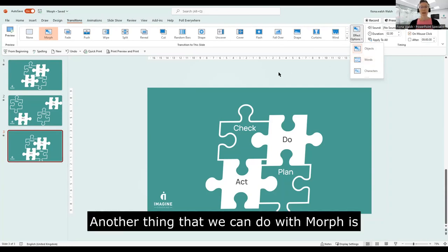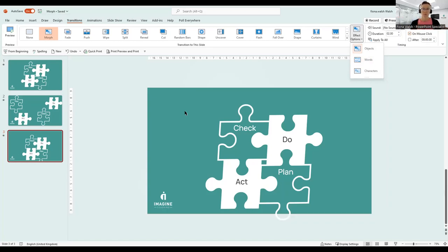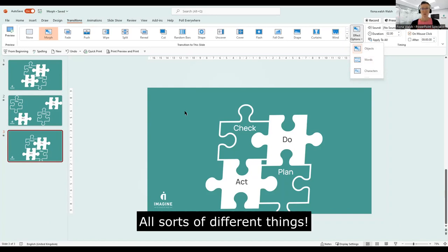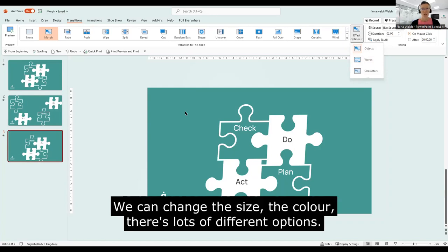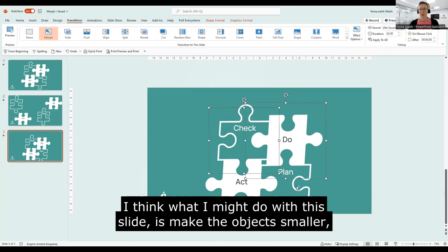Now, another thing that we can do with Morph is we can maybe make one object bigger, or we can make objects smaller, all sorts of different things. We can change the colour, there's lots of different options. And actually, I think what I might do with this one as well is I might make this a little smaller.